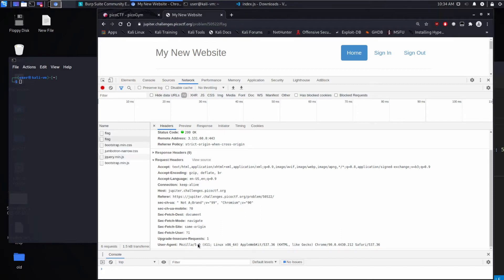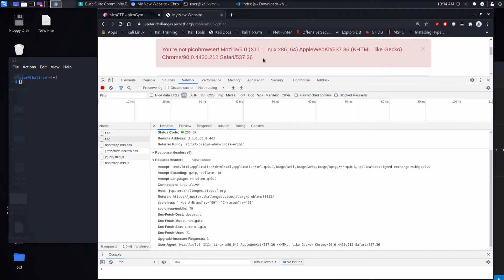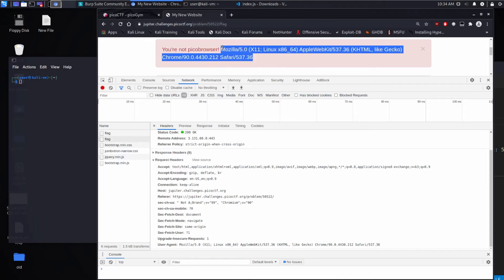And then at the very bottom, we see user agent, Mozilla 5.0. That looks a lot like the exact same information we saw here. And what the user agent string is, is it's a header that tells the server who we are and what kind of capabilities we have.